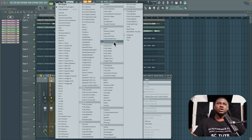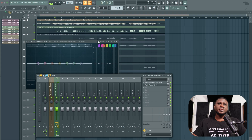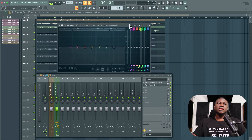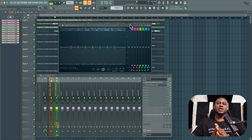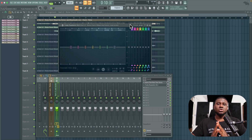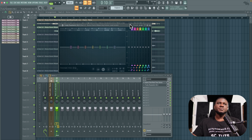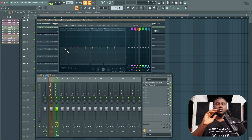I'm going to use the Fruity Parametric EQ. The reason we're using EQ is because it's going to take out unnecessary frequencies. A lot of people get lost on this simple basic step, but if you don't understand or master the basics, you can never get a decent mix.